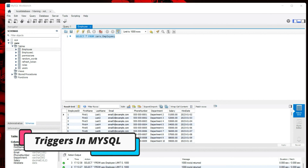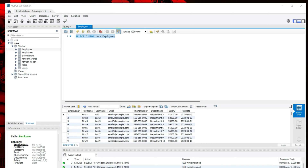Welcome to this video. In this video we're going to see triggers in MySQL. Basically when we insert data, delete data, or perform any action in database tables, we can trigger some event and do some activities in other database tables. We'll see why triggers are used, what triggers are, and look at some examples that will make the concept clear.